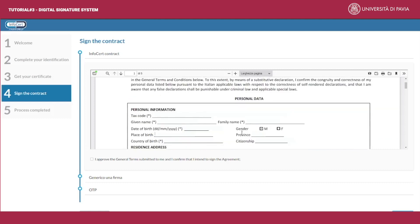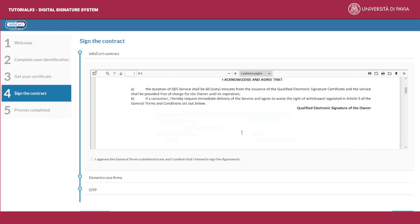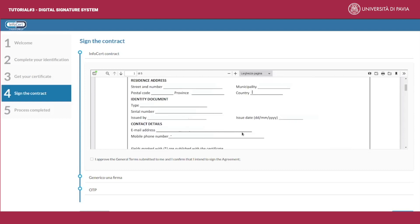Read the Infocert contract which applies to the issuing of the qualified electronic signature certificate and tick the boxes in order to accept the contractual conditions.